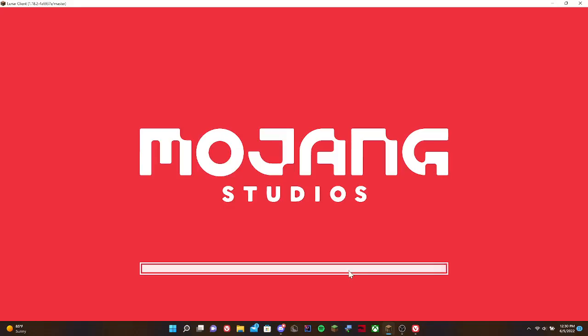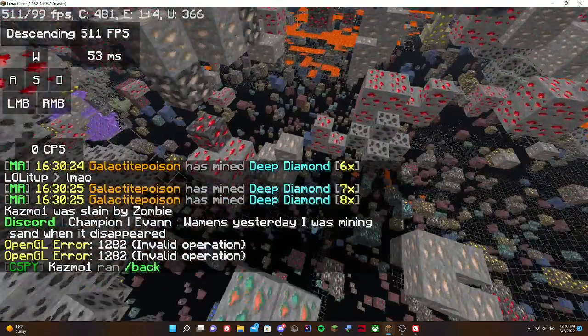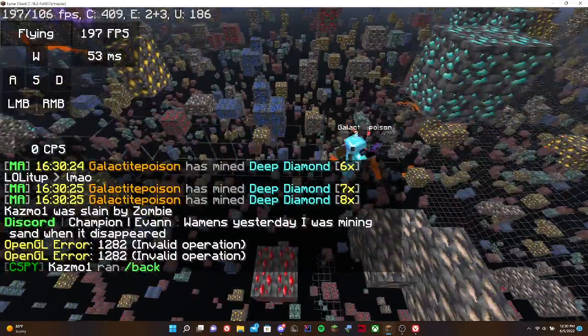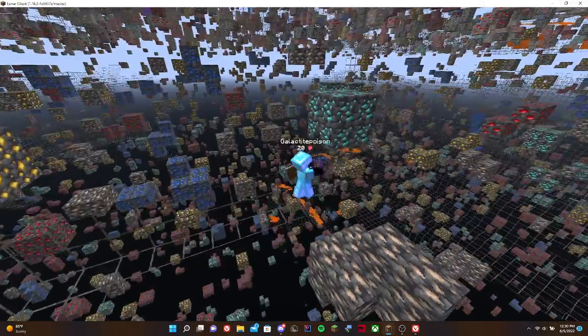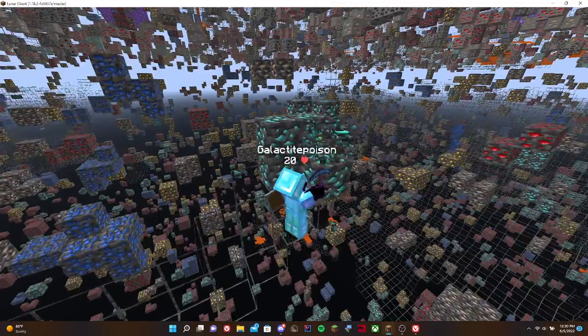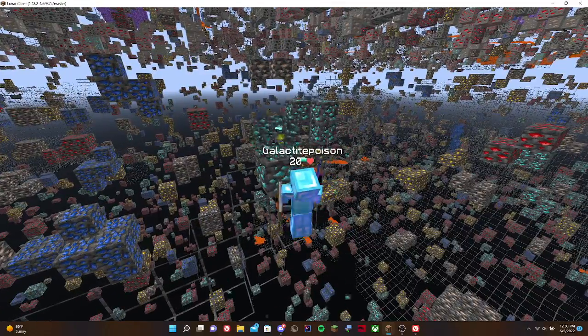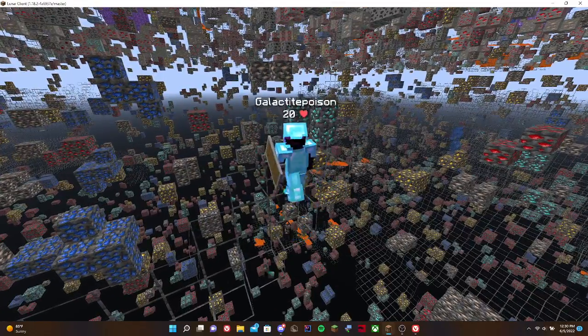But another trip to the controls alerts us to the fact that we can use an item with right click. So we right click once to place the table and again to bring up a different crafting interface. Now that's more like it.